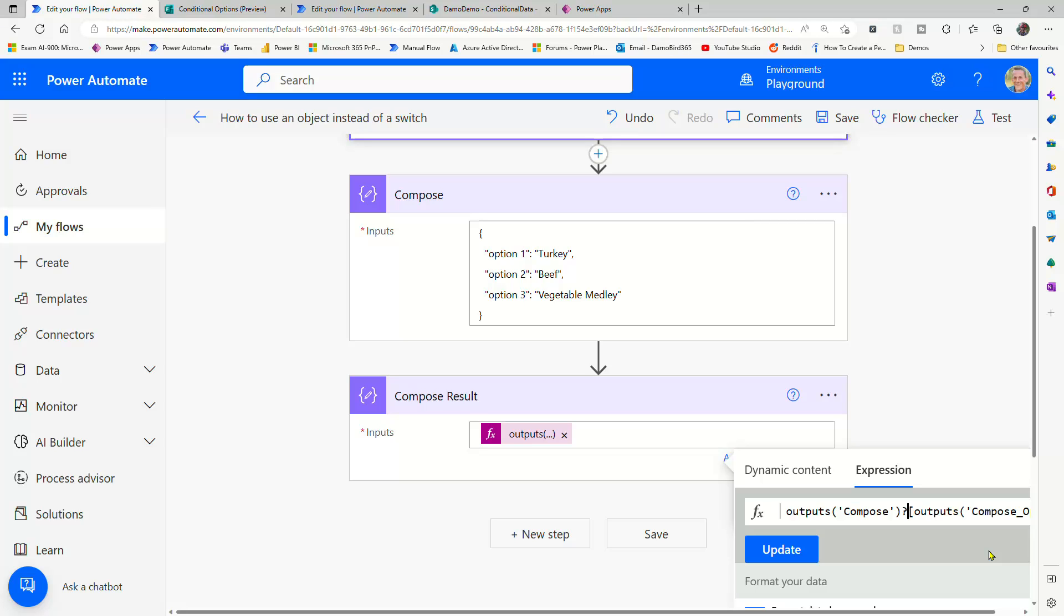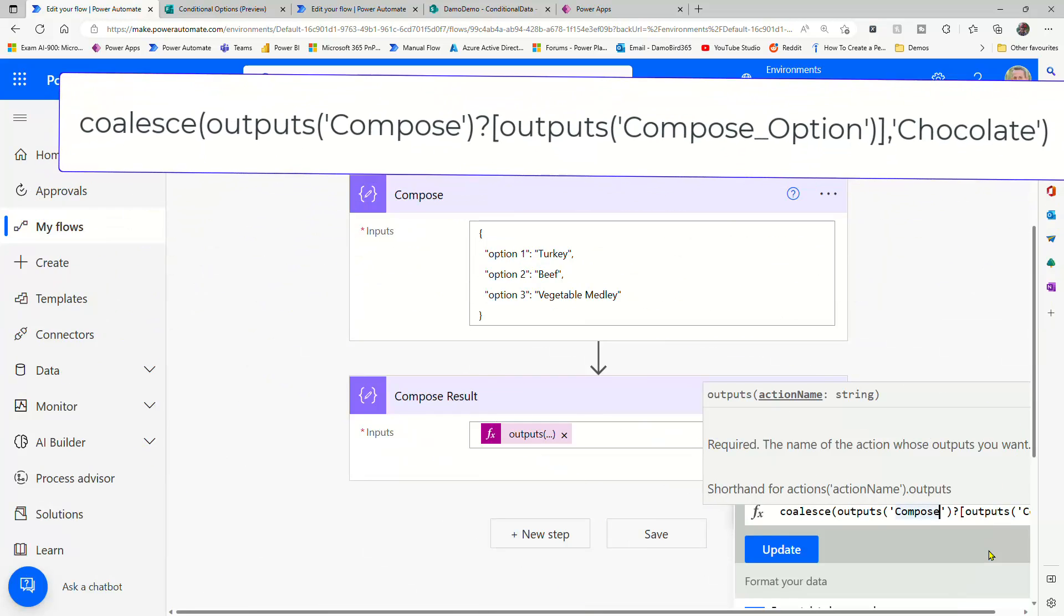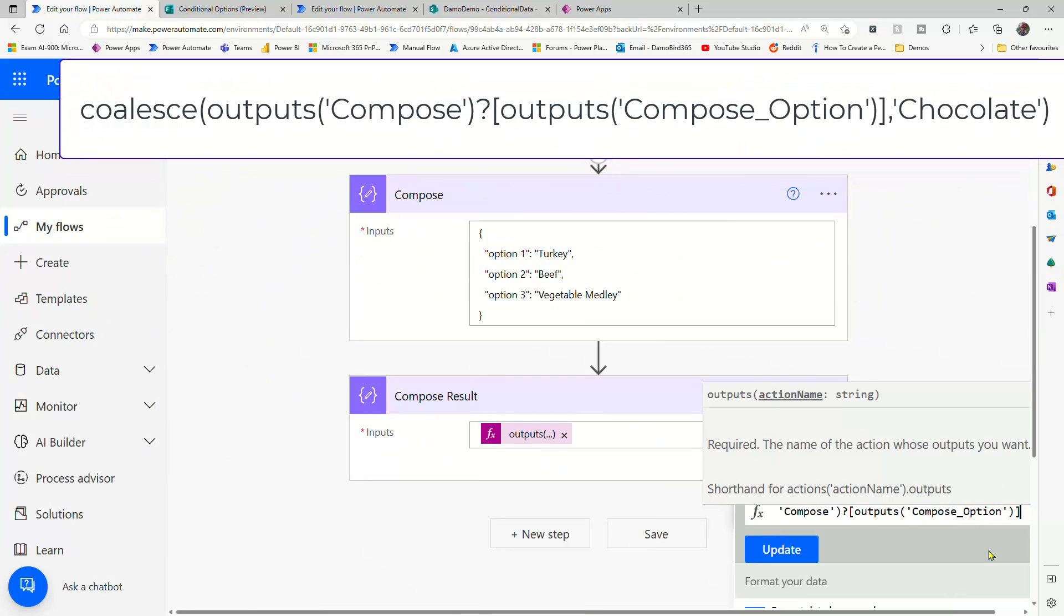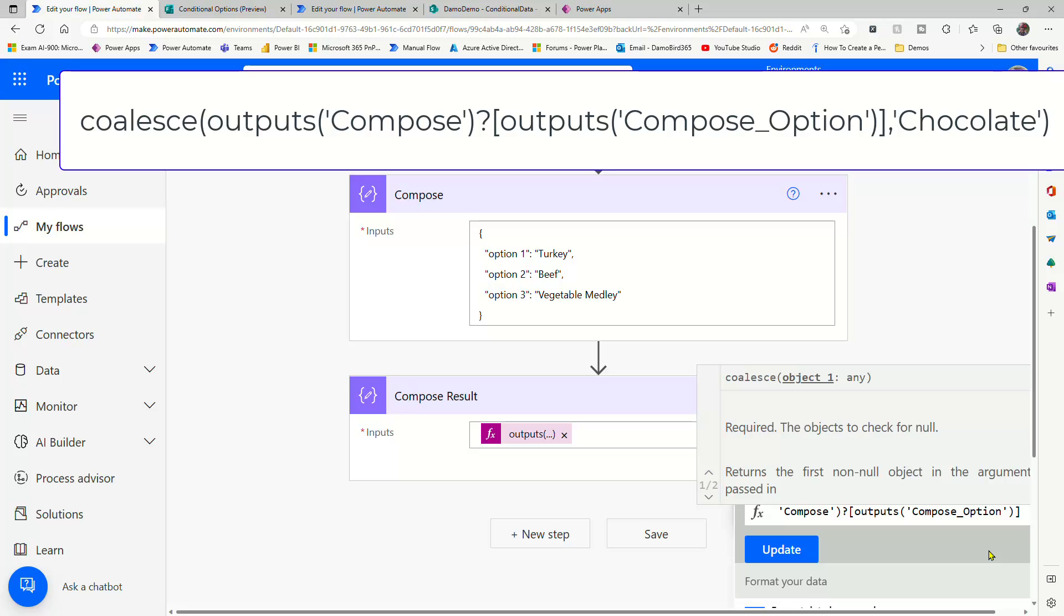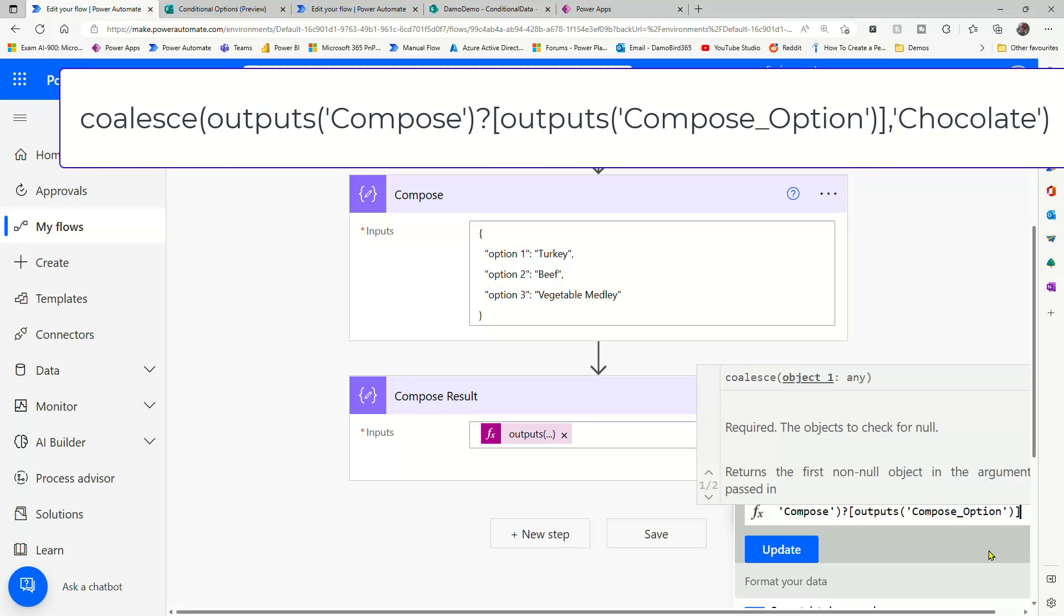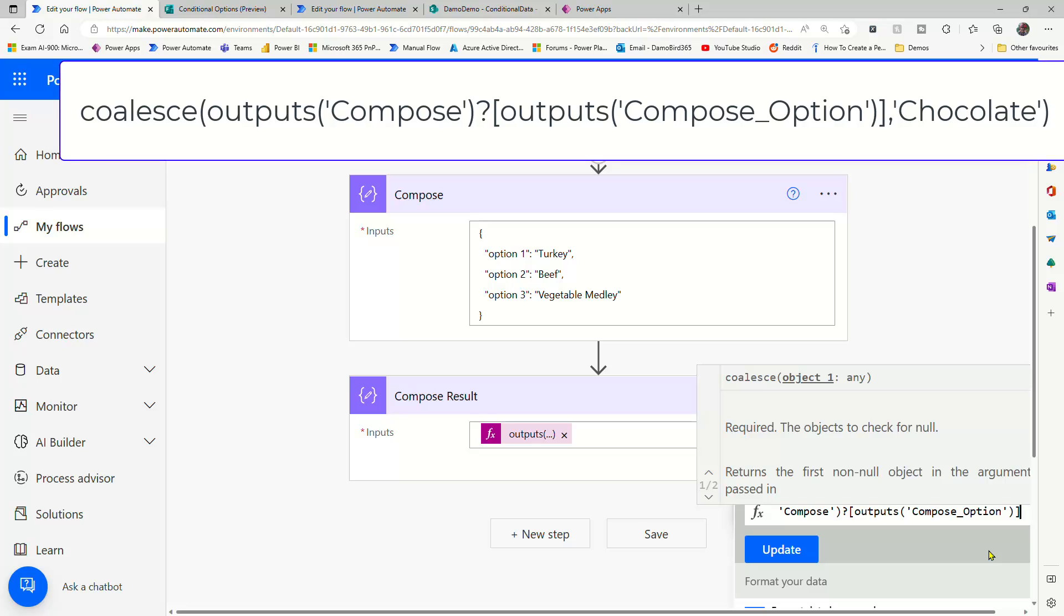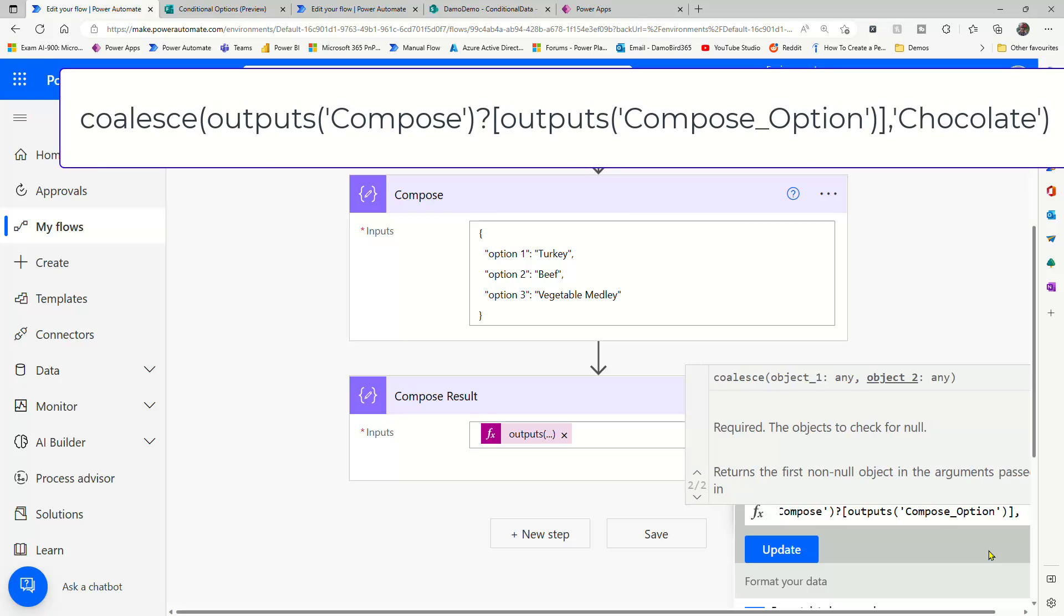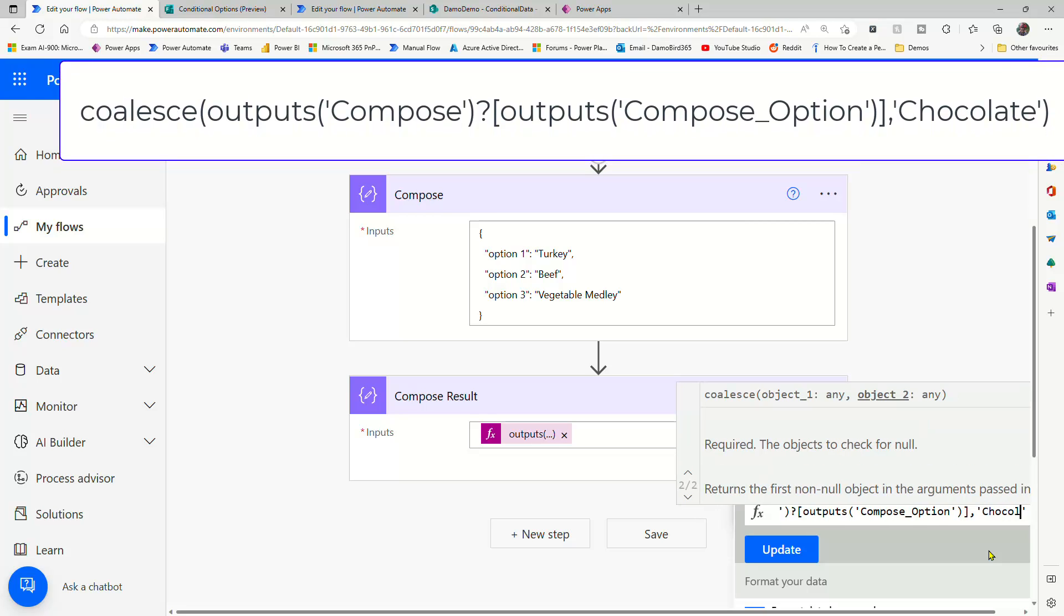And then what we're going to use to our advantage is an expression known as coalesce. So if I type in coalesce with an opening bracket, what coalesce does is it returns the first non-null value from a list of items. So the first one is going to be the dynamic value from our compose based on the string. Our second one is going to be our default option.